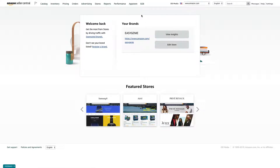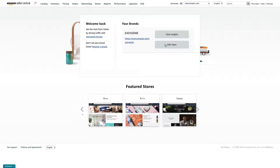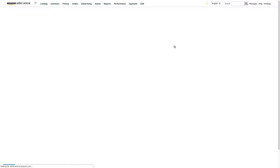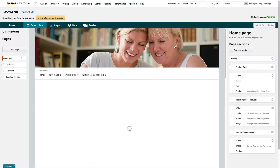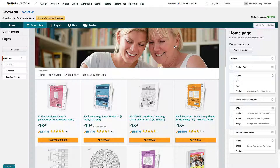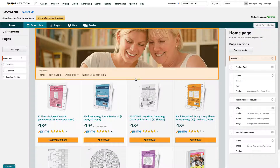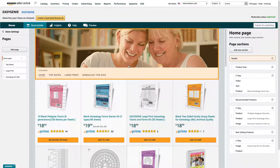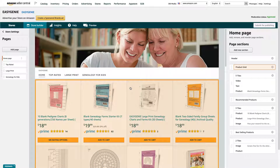This page will come up. I want to edit Easy Genie, so it takes me right there. And this looks pretty familiar — this is exactly what we were just looking at, but this is an editing view.